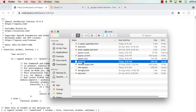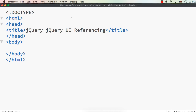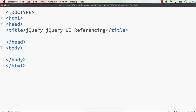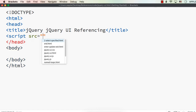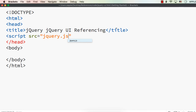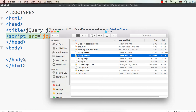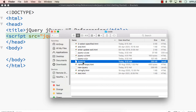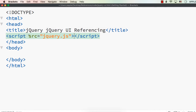Now I can add this reference in my web page. I have already saved an empty HTML page with only HTML, head, and title — I just changed the title to 'jQuery jQuery UI referencing.' In the head section, I can add a script tag with src equal to jQuery.js. I am specifying just the filename because this HTML file and jQuery.js are in the same folder. If they are in different folders, we need to specify the complete path.